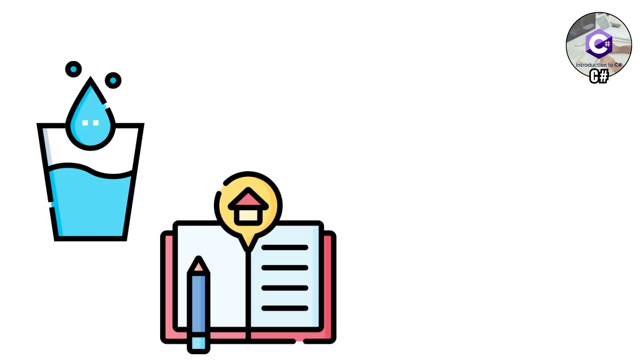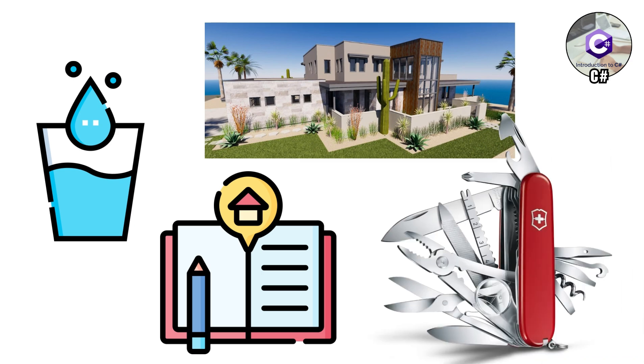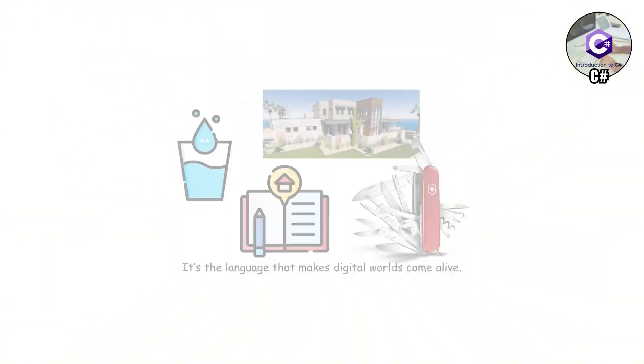It's also great for apps that remind you to drink water, track your homework, or even let you design your dream mansion in 3D. Think of C Sharp as the Swiss army knife for Microsoft's universe. Fun, friendly, and powerful, it's the language that makes digital worlds come alive.